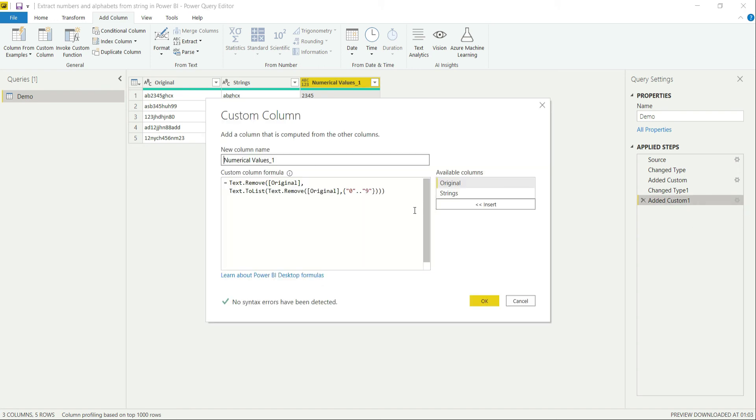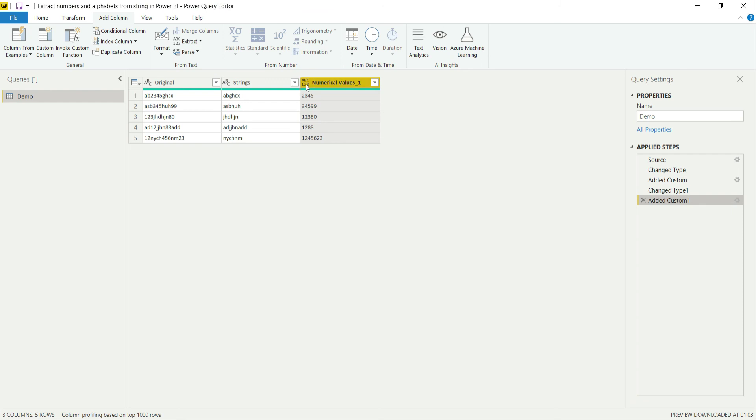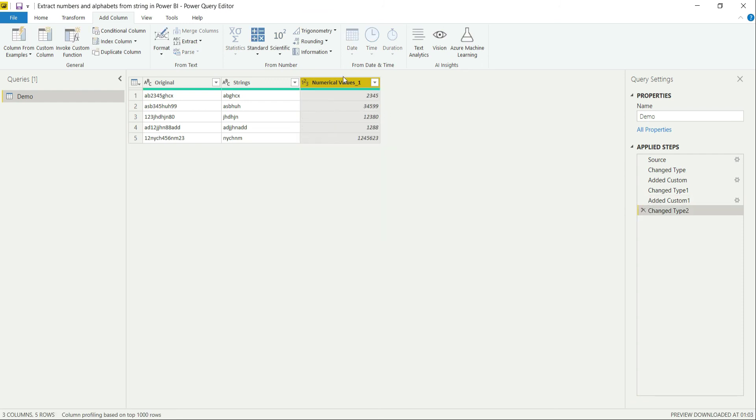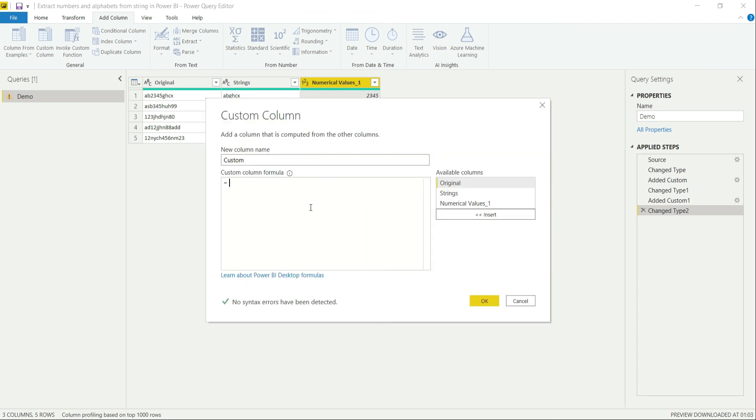Now let's copy this one because we will be reusing it and set it as numerical. Now let's create one more custom column and label it as numerical values underscore two.